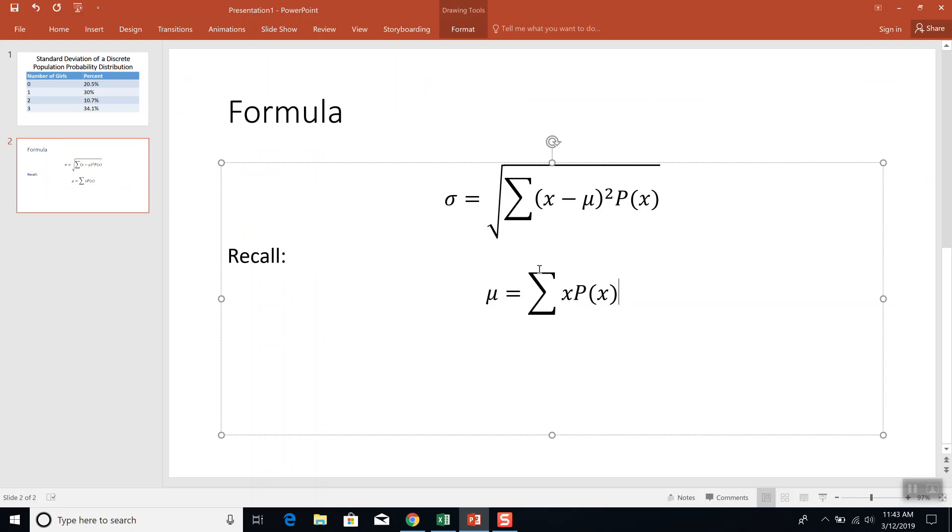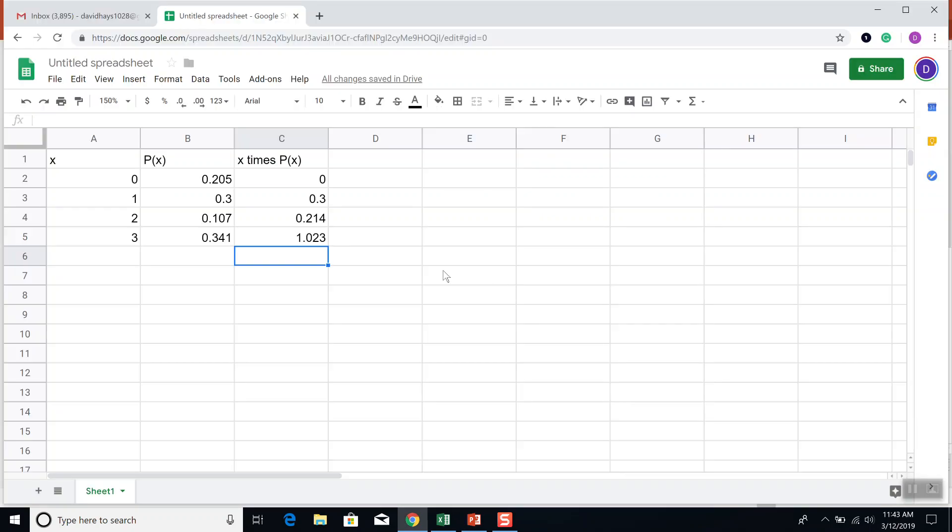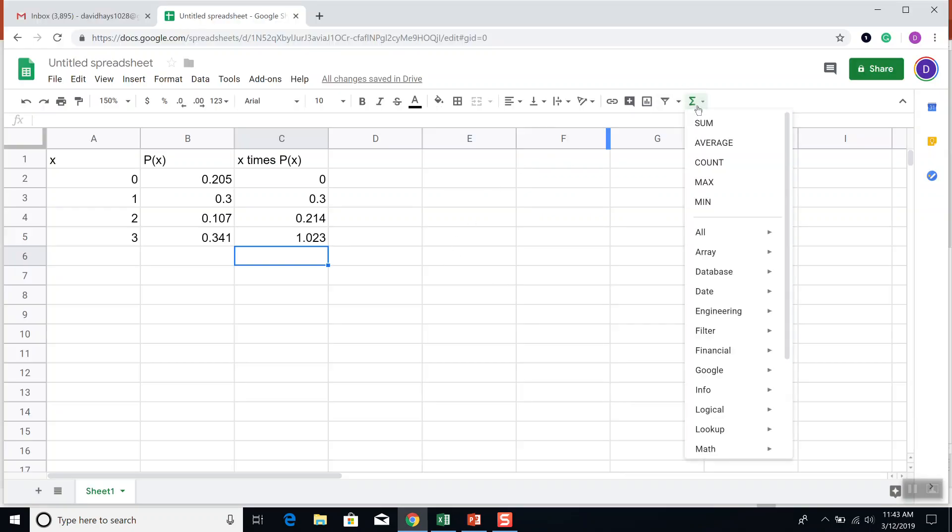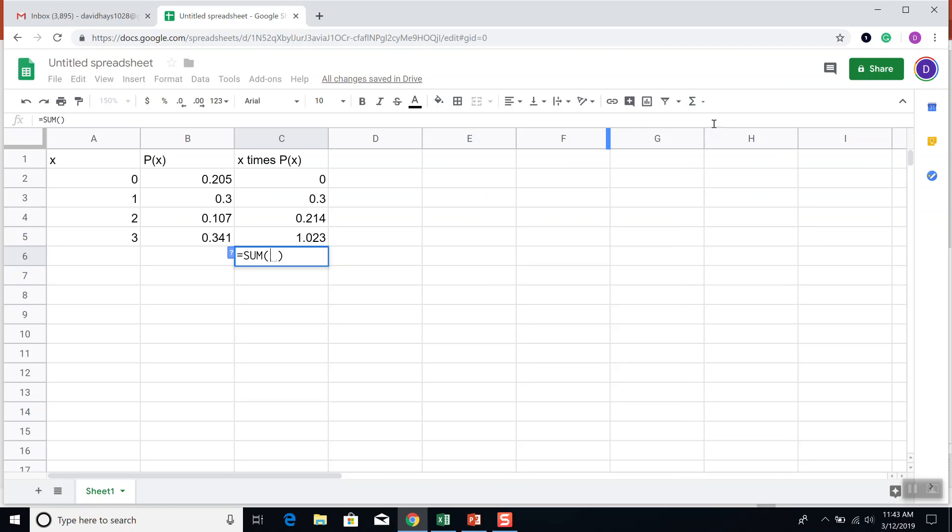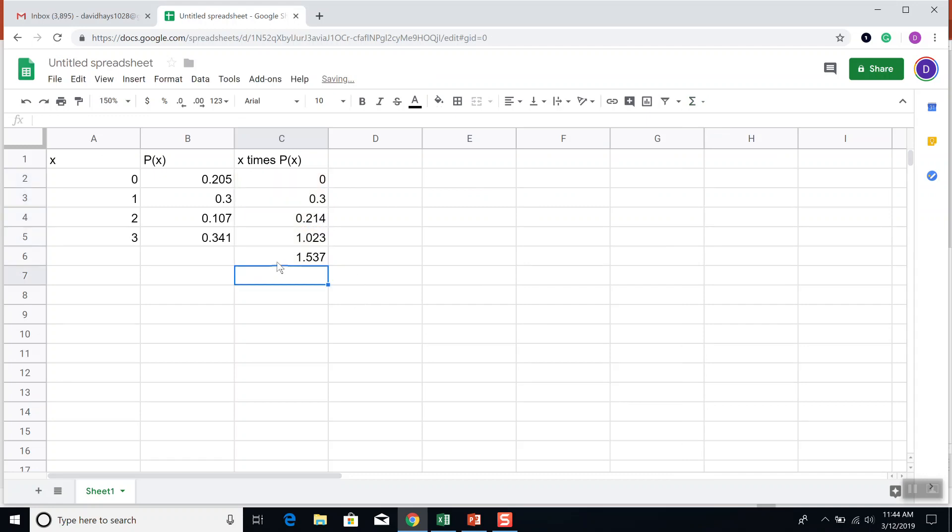And that is all these X times P of X's. This sigma, uppercase sigma out in front, means adding them together. So I click the sigma up here, and I choose sum. And I want to click with my left mouse button on C2 and drag down to C5. And then if I press enter, this is now our mean, mu.